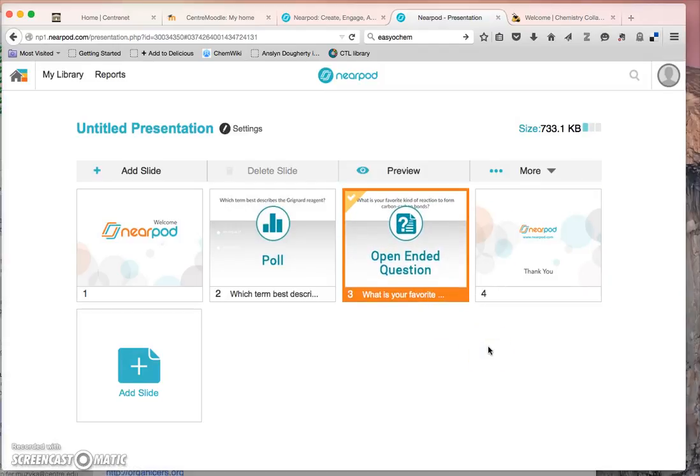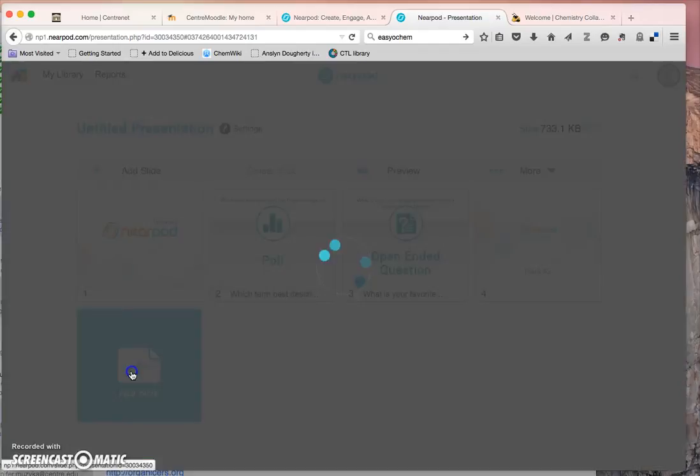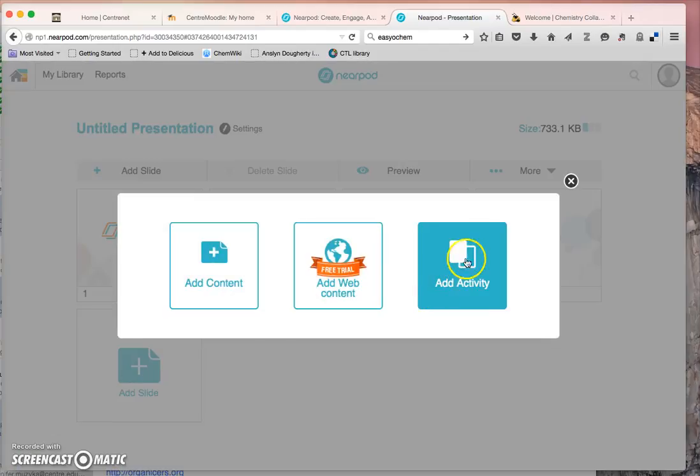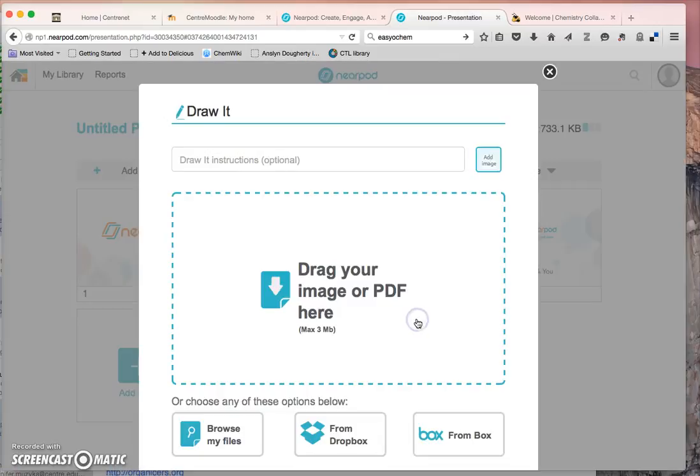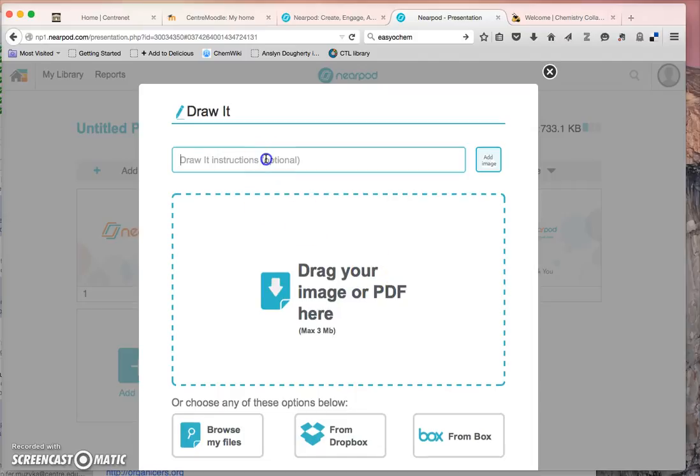Move it so it comes before the thank you slide. The last question I'll ask is a draw it question. The draw it questions are the ones that I think make Nearpod special.